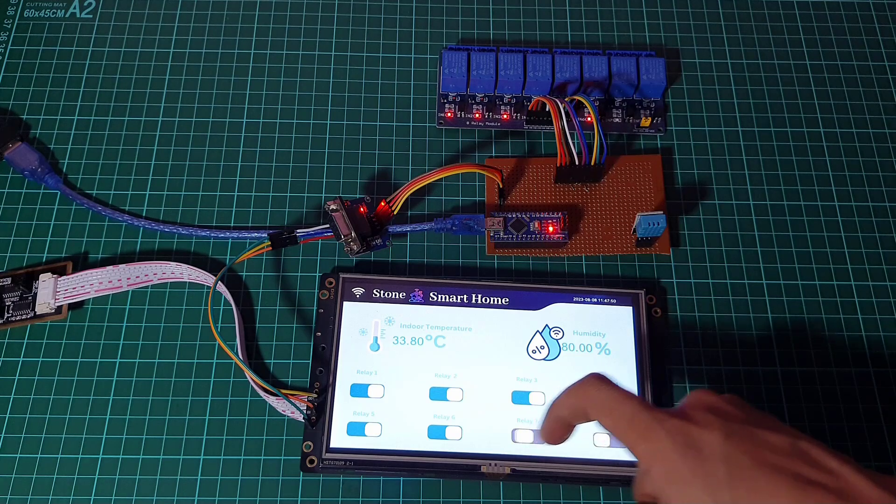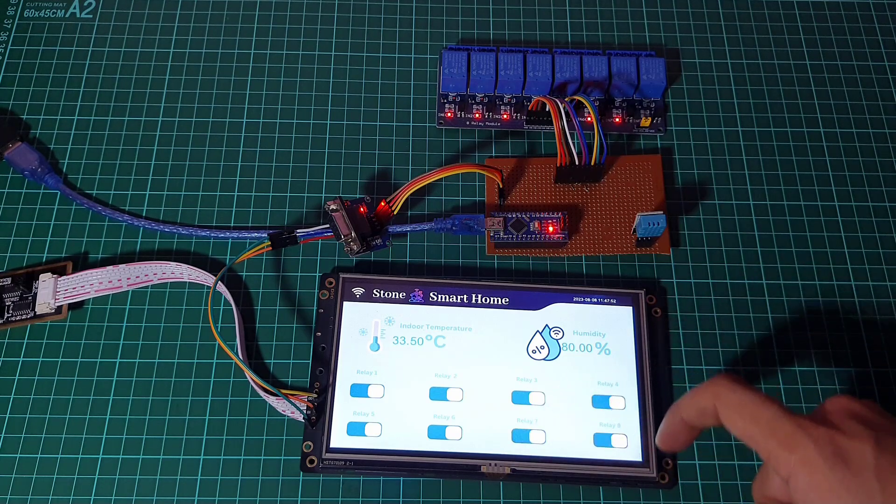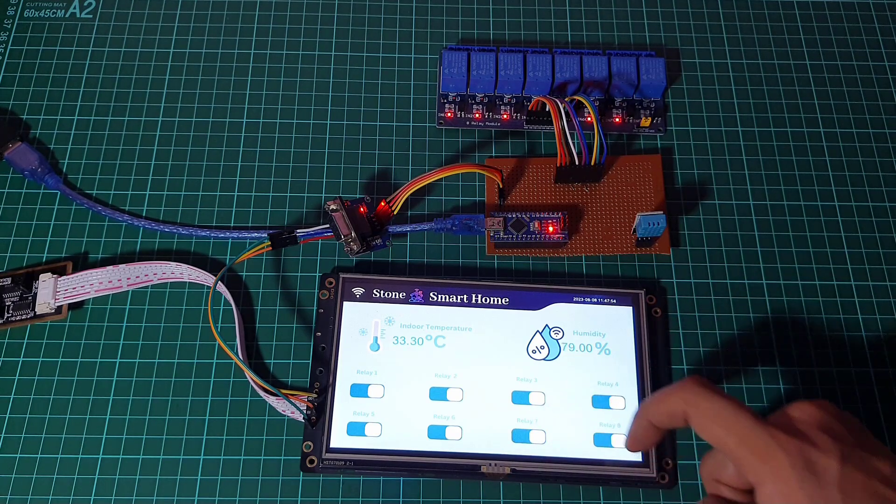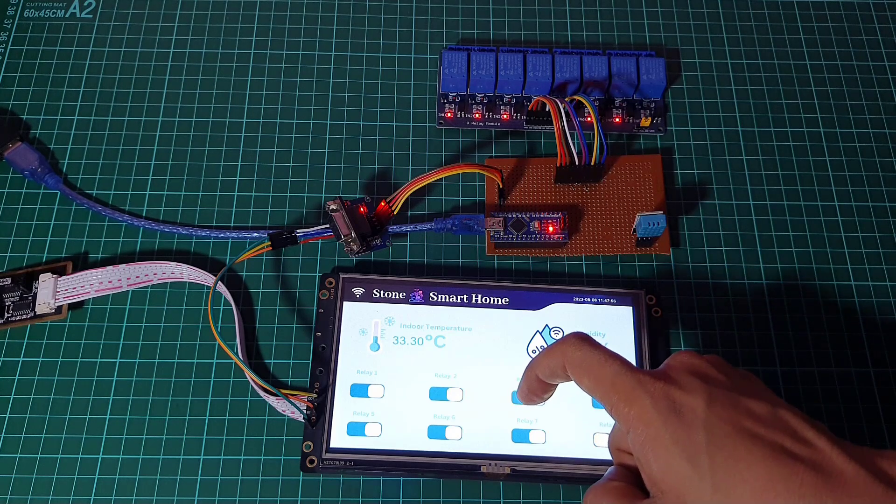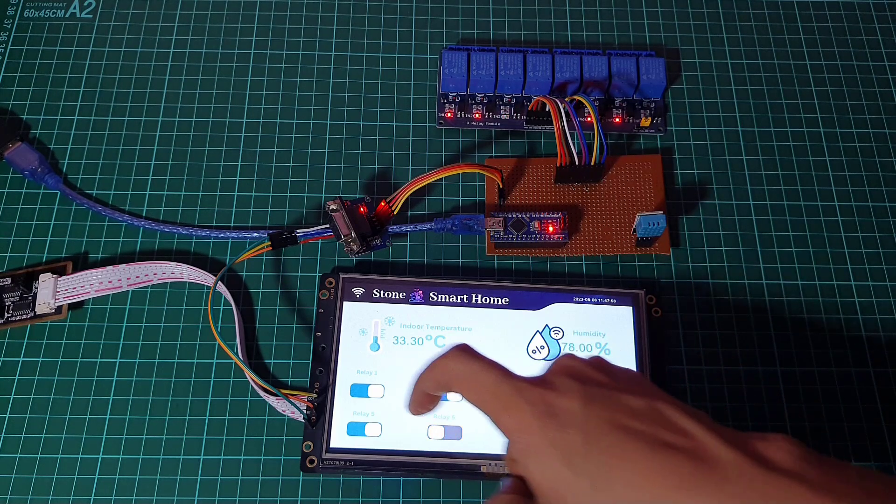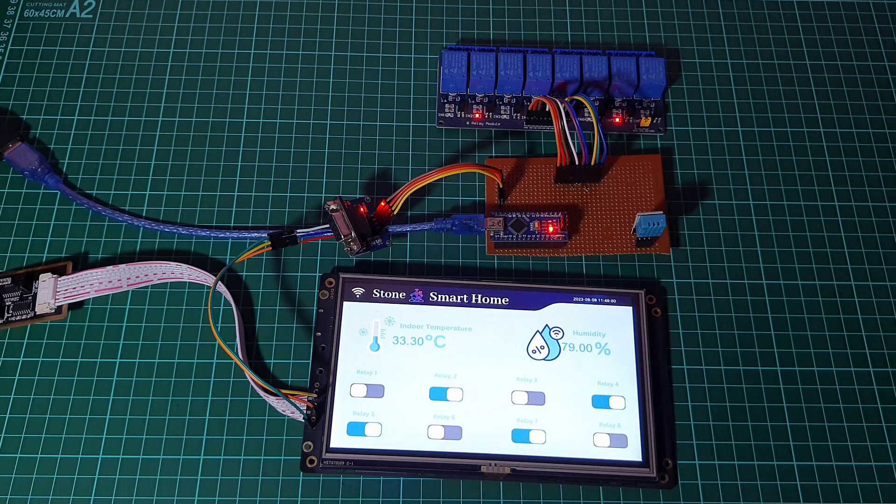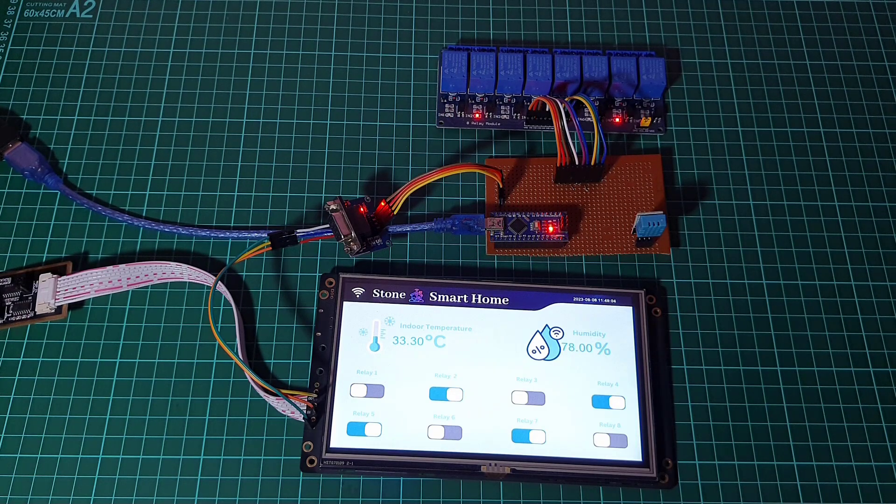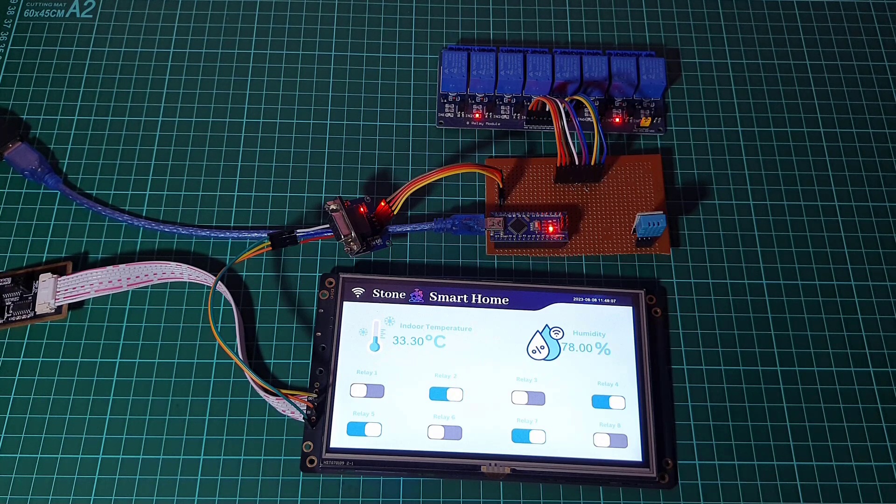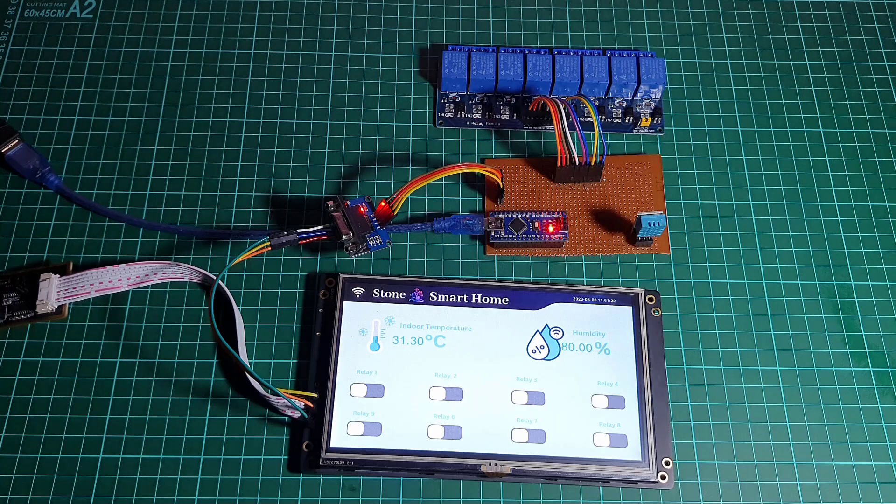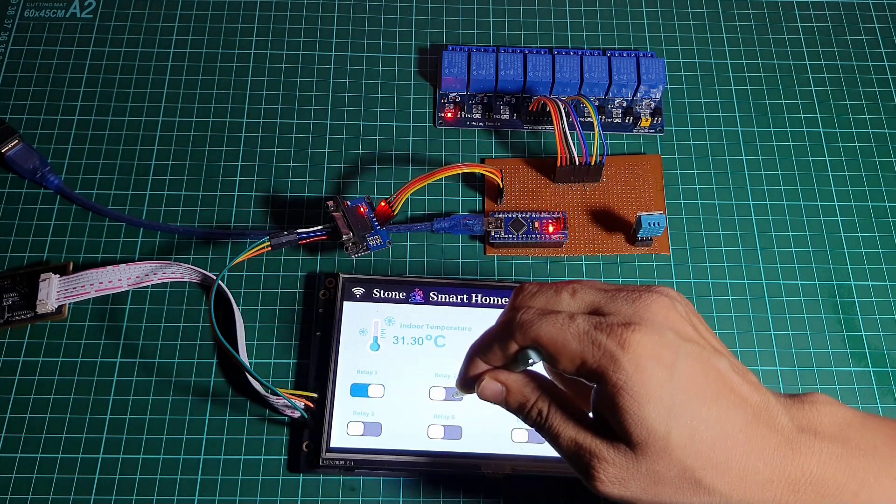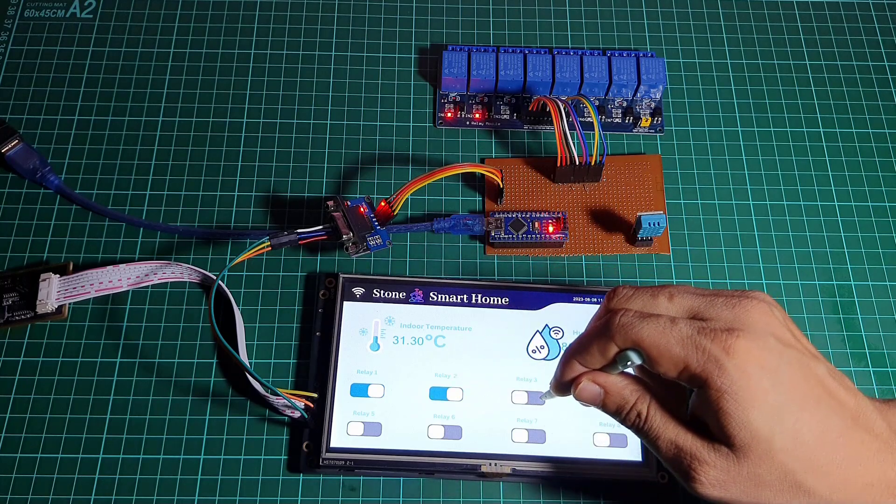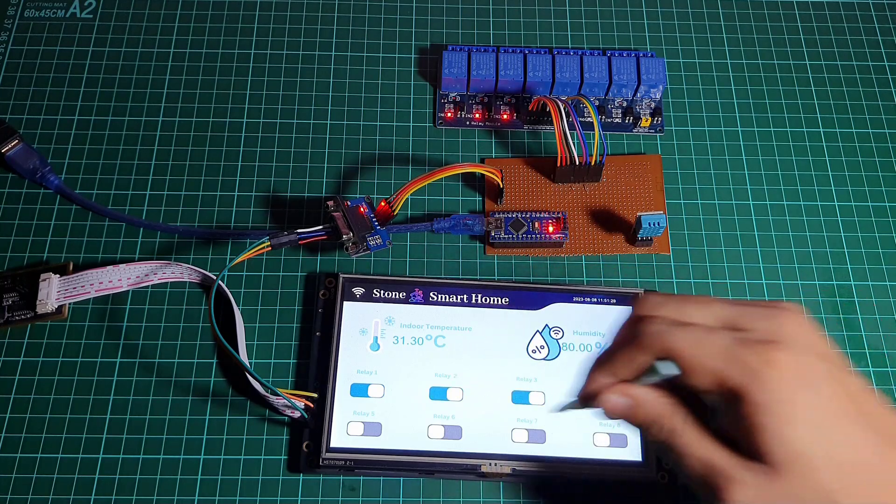it sends corresponding UART commands to the Arduino. Based on the received commands, the Arduino toggles the relay channels on or off to control the connected devices. So that's how we made a simple smart home project by interfacing Stone HMI touch display with Arduino. I hope you learned a lot and the tutorial was helpful to you. If you have any doubts or queries, let me know in the comment section below. We'll be back with more exciting tutorials in upcoming days. Till then stay happy, stay cool, bye bye.